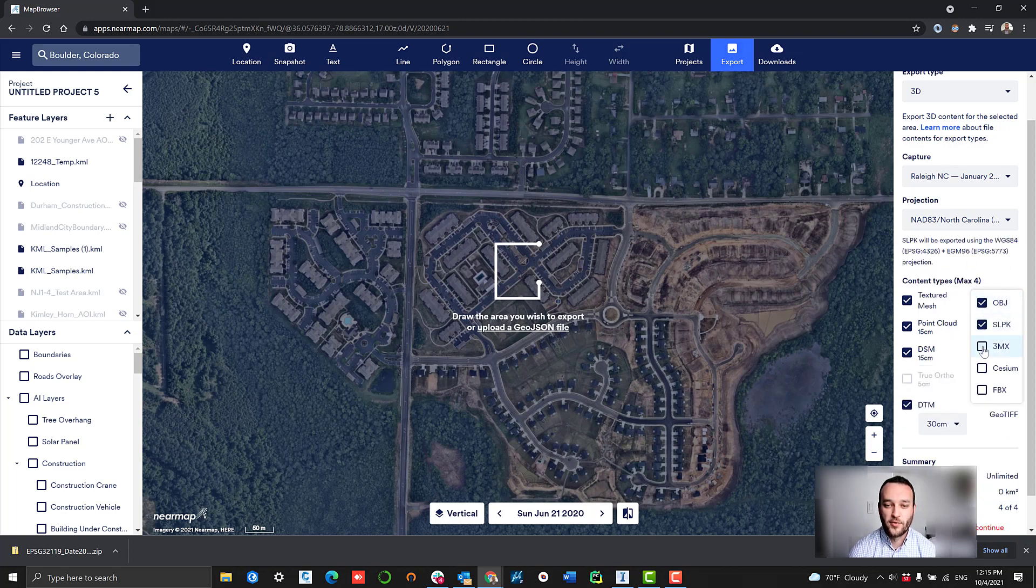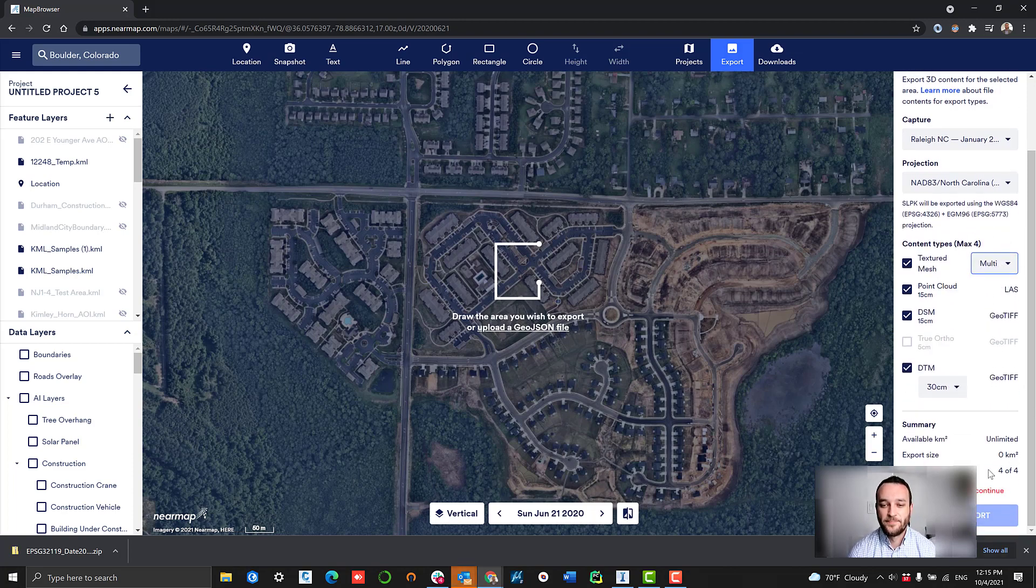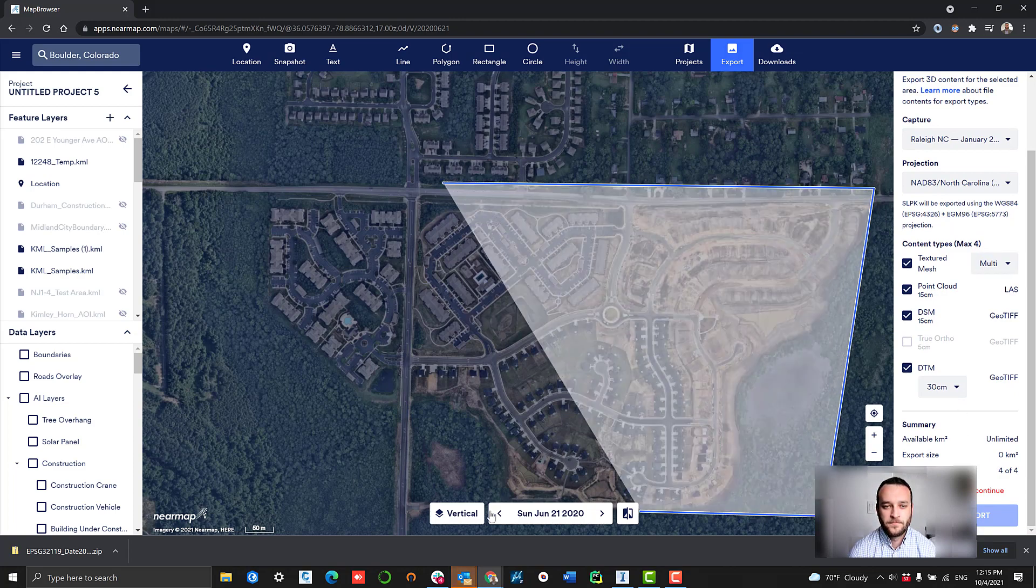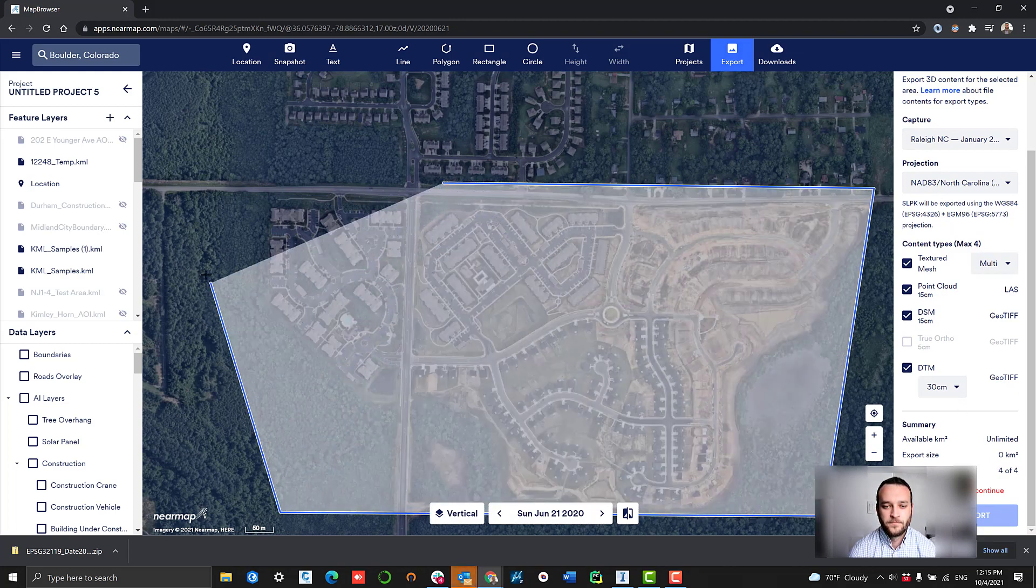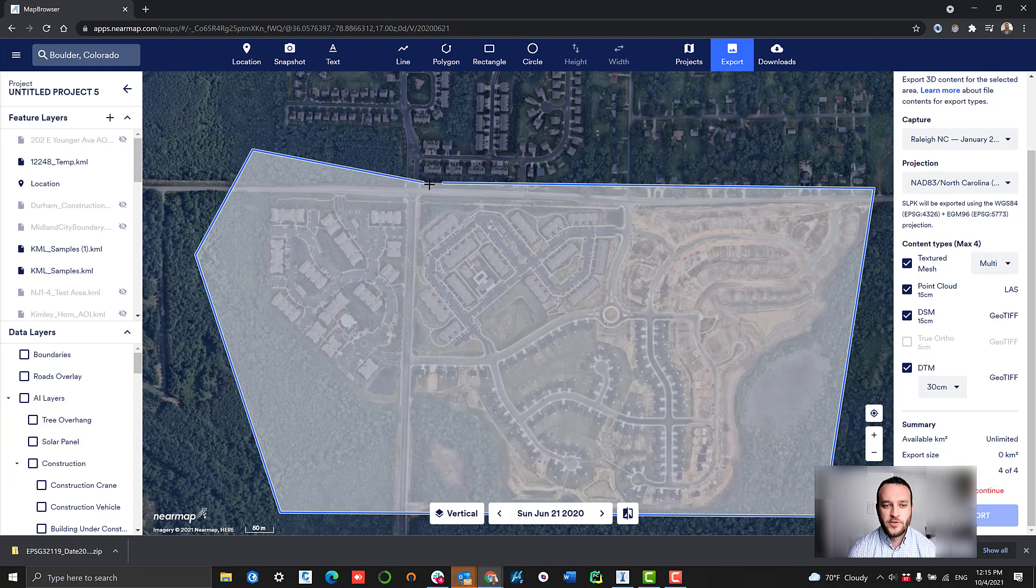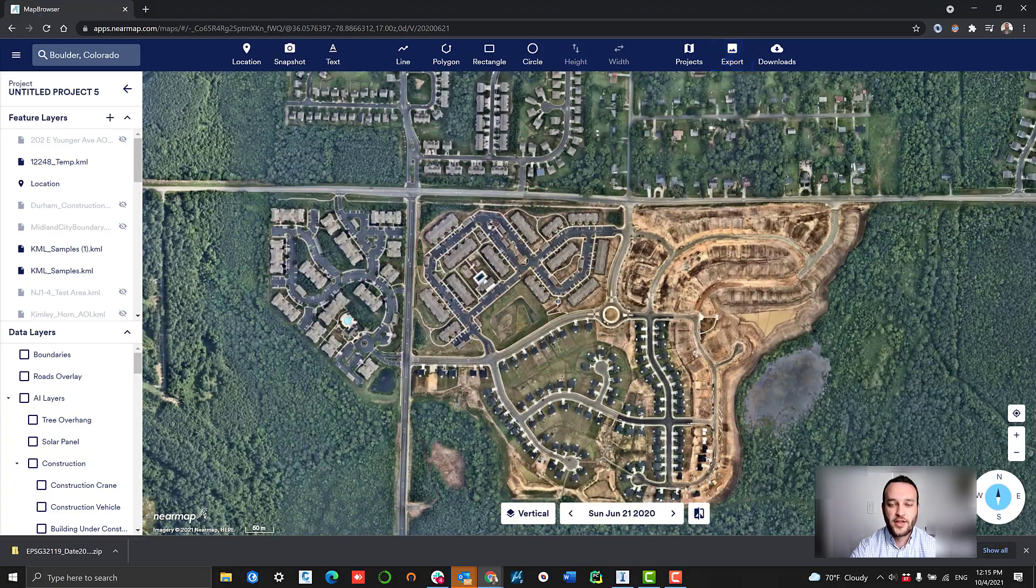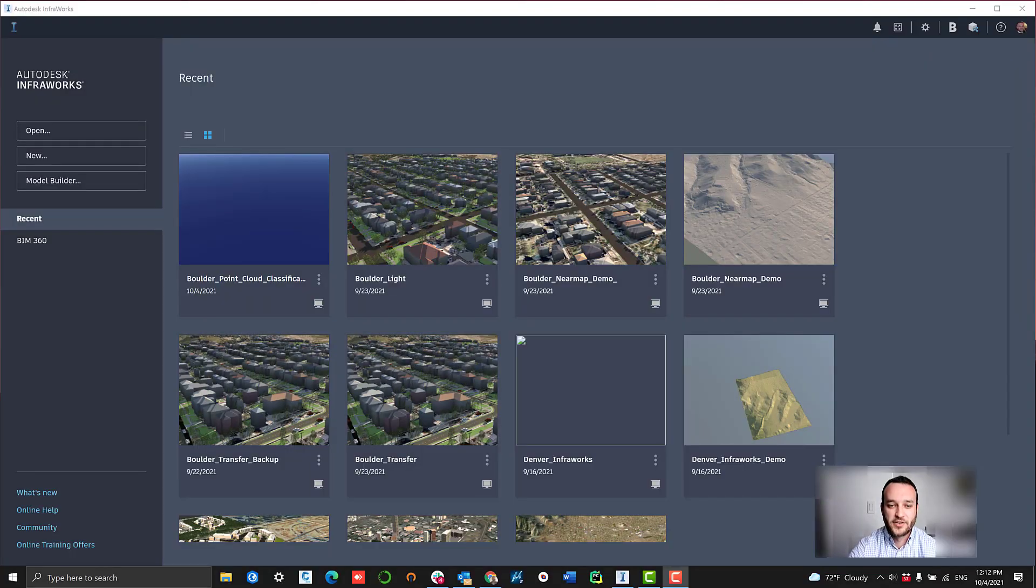Our textured mesh, our point cloud, our DSM, and our DTM. The user has the ability to define the area as well, so you have fine control over how much 3D content you're actually exporting.